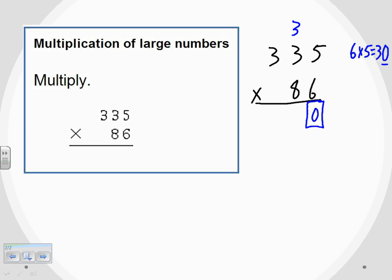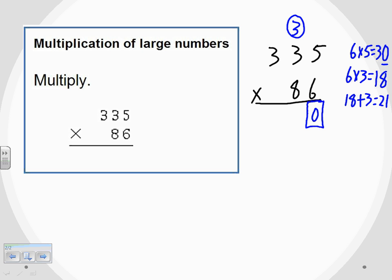I've multiplied the six and the five. Next I have to multiply the six and the three, which gives me 18. But I have to add that carried three — that's part of carrying: after the multiplication, I add that number as well. So 18 plus 3 gives me 21.